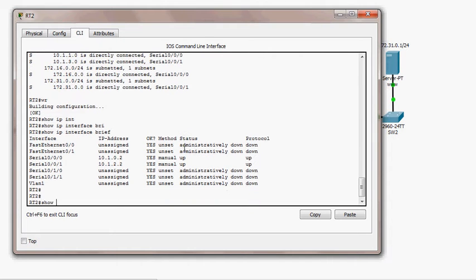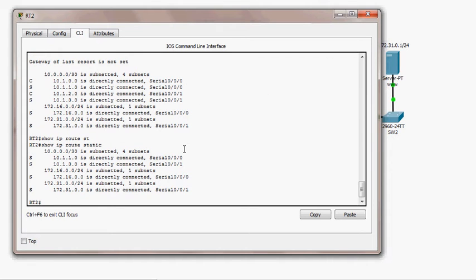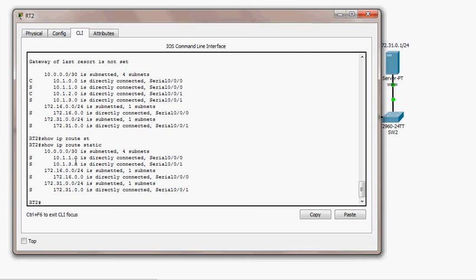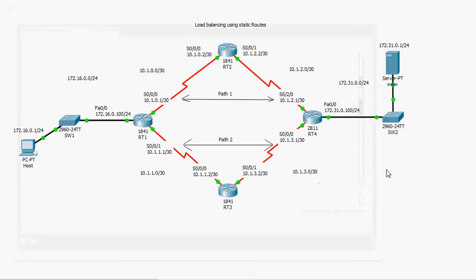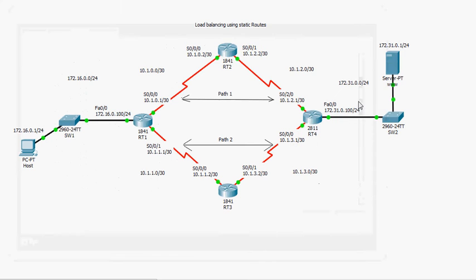I already configured the static routes. Here is the routing table with static routes — I'll display only the static routes. I have a route to segment 10.1.1.0, which is this segment here, another route to 10.1.3.0, a route to LAN 172.16.0.0, and a route to 172.30.0.0.